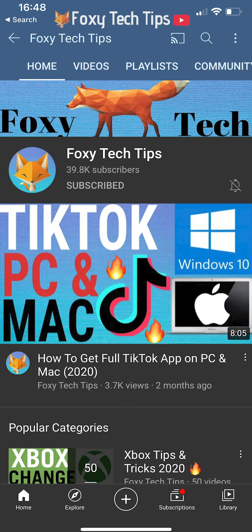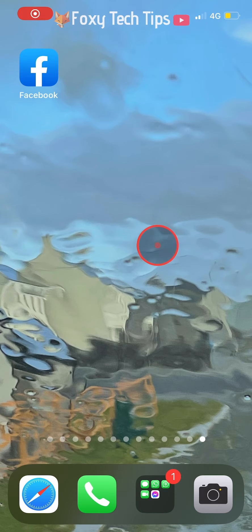Welcome to a Foxy Tech Tips tutorial on changing your Facebook profile picture without notifying everyone. If you find this tutorial helpful, please consider subscribing to my channel and liking the video. I will be showing you how to do this on the Facebook app, but it will be the same settings on desktop too.